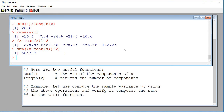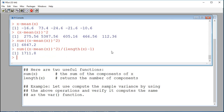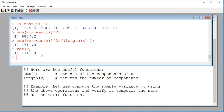Then we divide by n minus 1, that is the sample size minus 1, so I divide by length(x) minus 1. This should be my sample variance. To verify: var(x) is supposed to compute the sample variance for this numerical vector, and yes indeed, it computes the same value, which is 1711.8. So this is manipulation of numerical vectors with R. Have a good day.